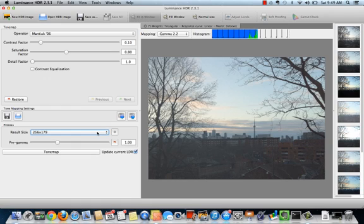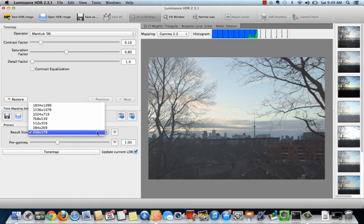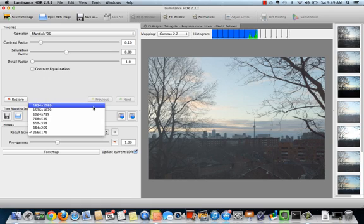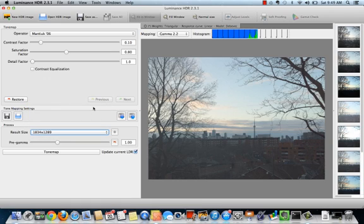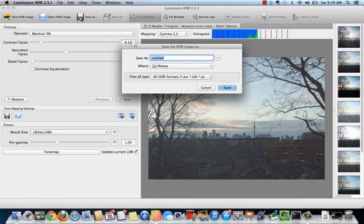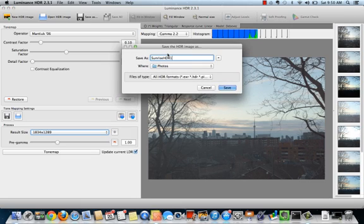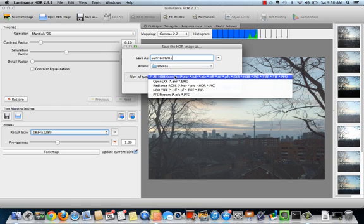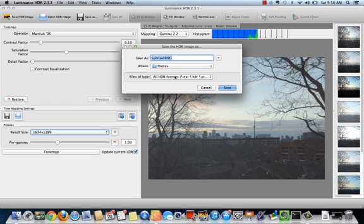To save your HDR image for further processing, select the image size. Click the save as button and highlight the format that you want to save the image as. Congratulations, you've created your first HDR image.